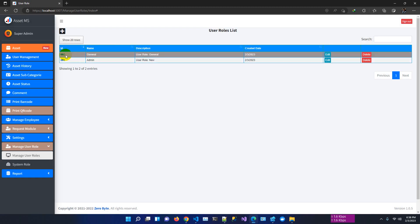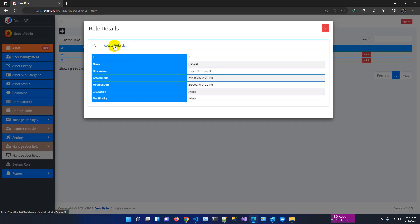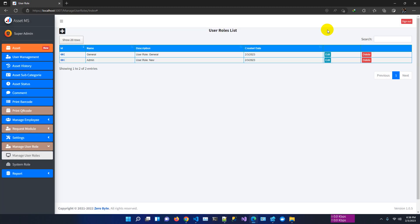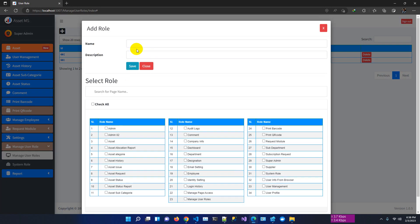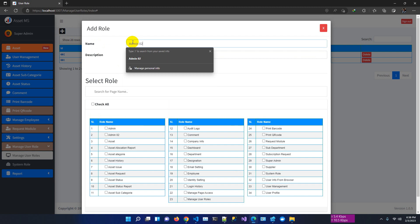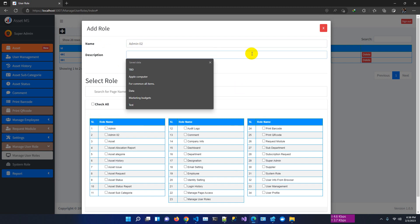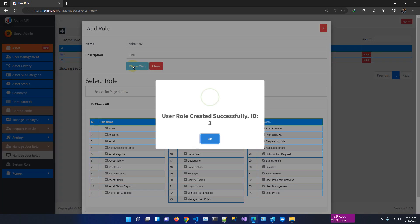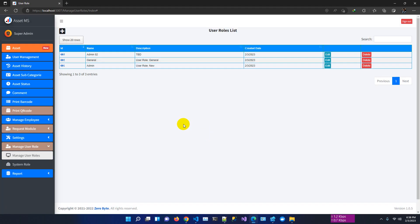We have 33 page-wise roles. The admin role can access all pages, but if we select the general role, this role can access only user profile and dashboard — basic user access. Let me create two more roles, admin02 and general02, so you can understand. Adding new role 'admin02', description TBD, check all pages for admin — role created successfully with role ID 3.